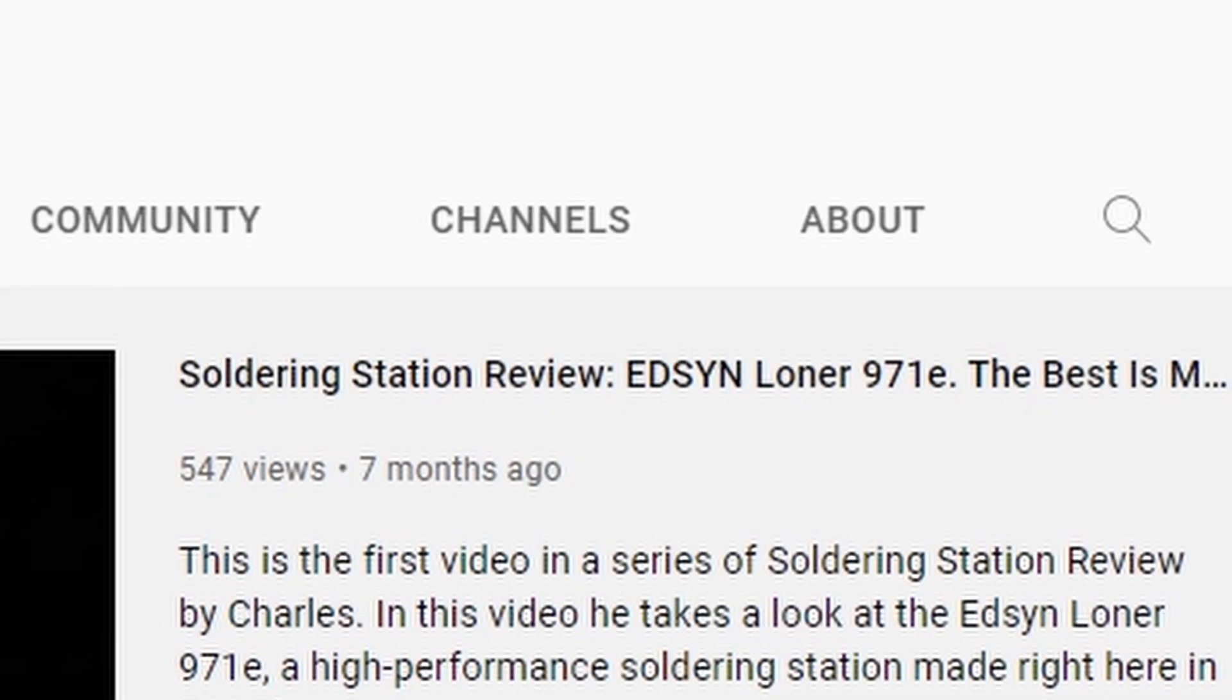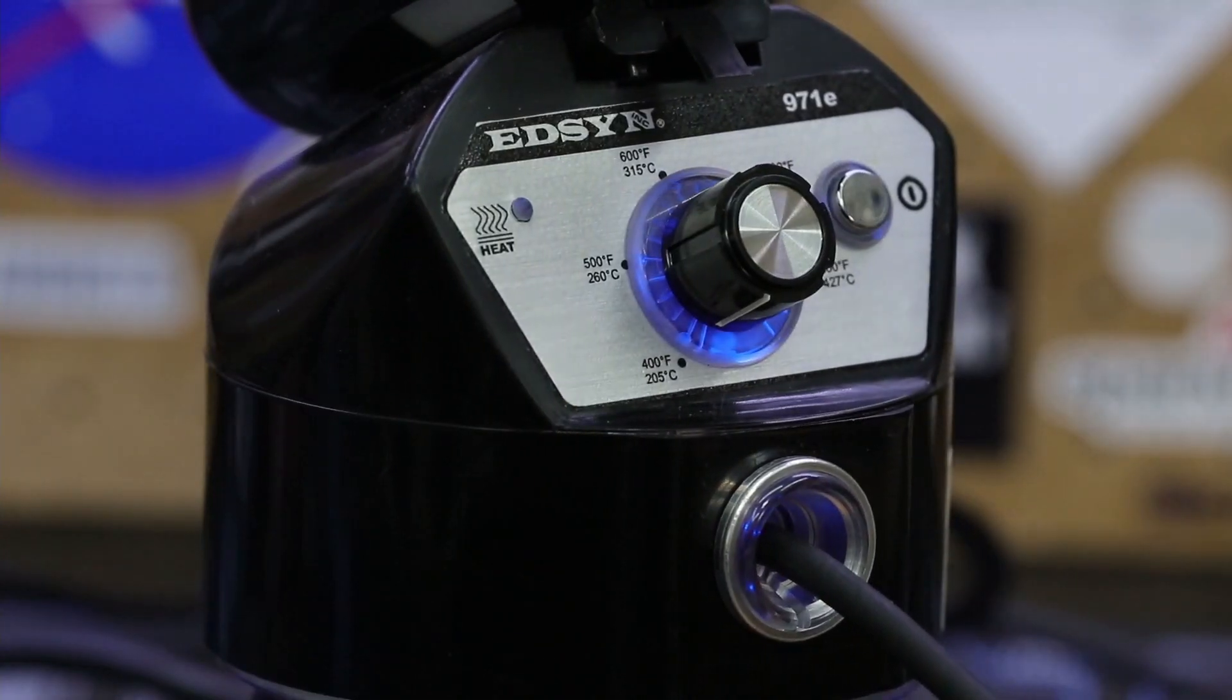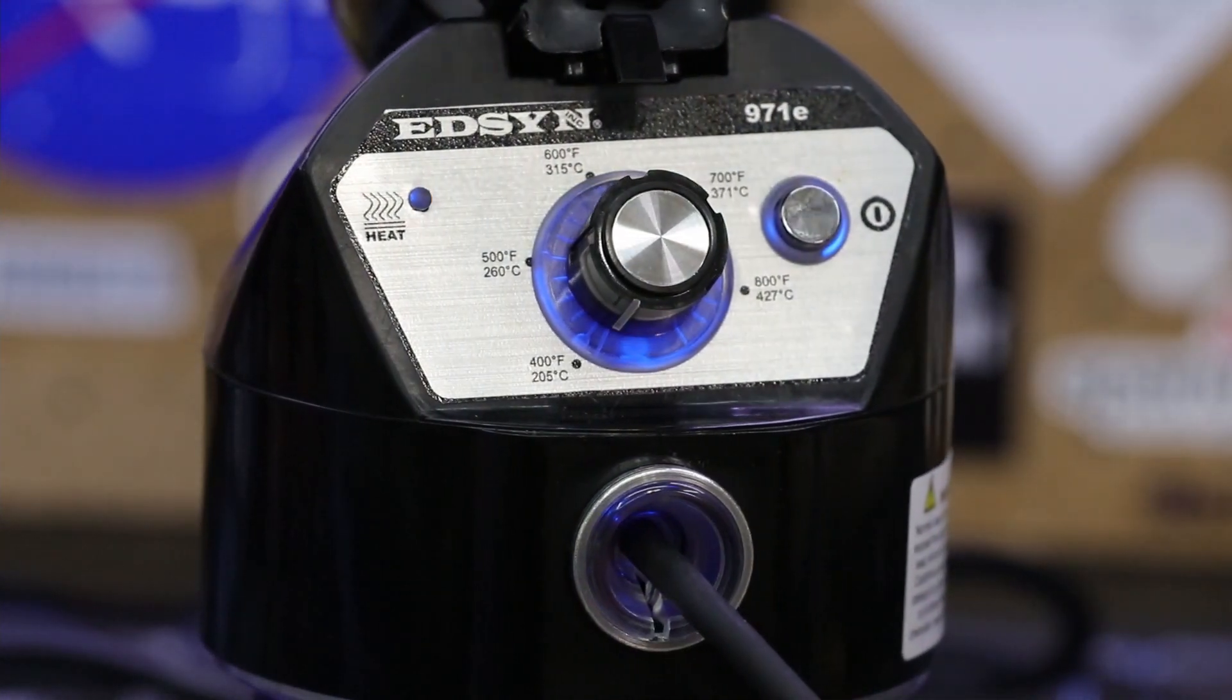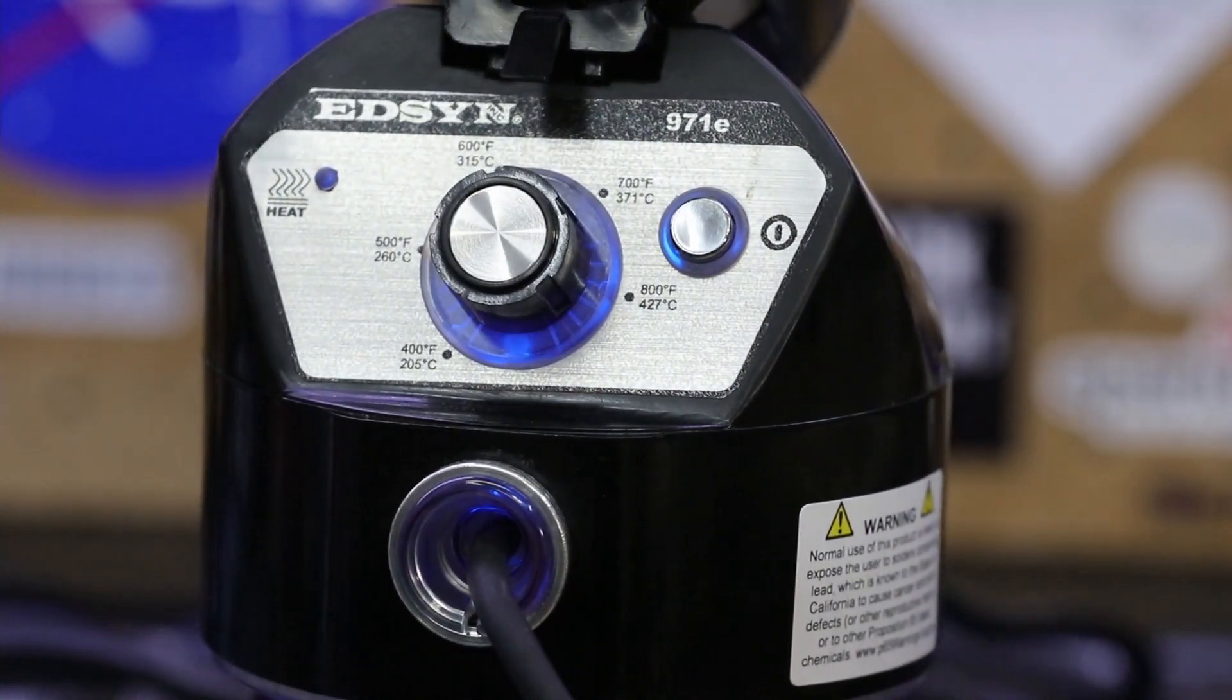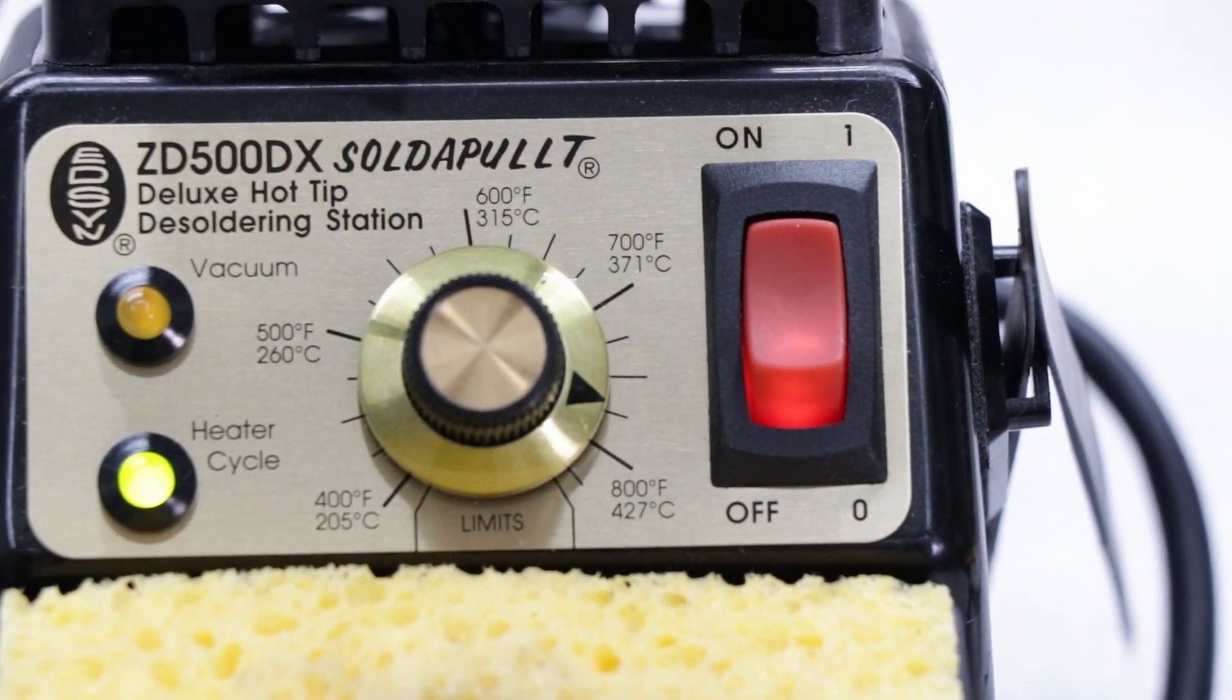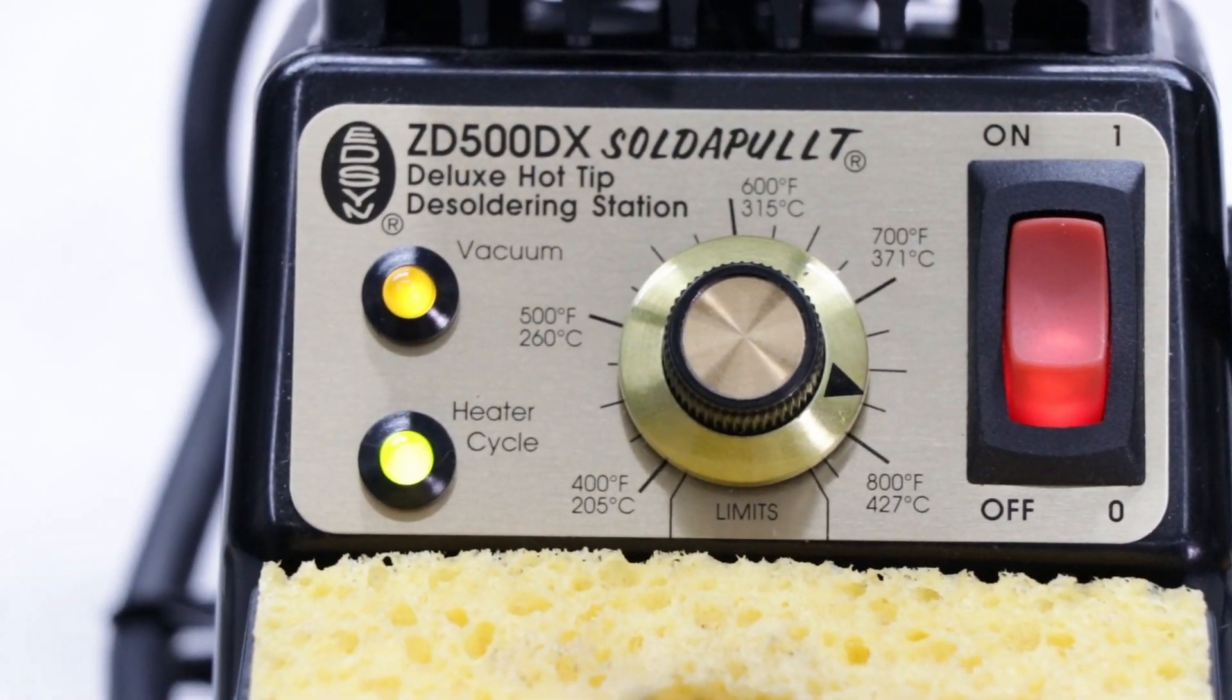It's been a while since I posted a review, and I have to admit this one's long overdue, but I'm excited to finally get it out on the channel. You might remember a company named Edison from a previous review I did on their Loner 971E soldering station. That soldering station impressed me quite a bit, and when Edison offered to send me their Sodapult ZD500DX desoldering station to review, I happily agreed.